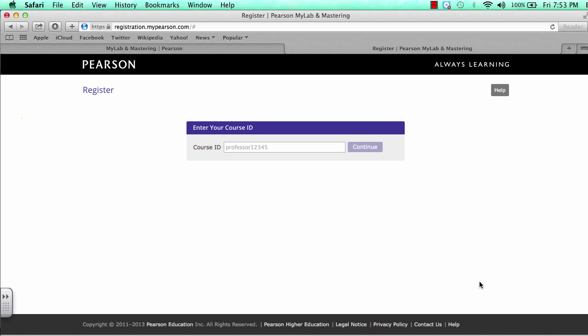After you click this button, you will be prompted for your course ID. This is supplied by your instructor. Make sure to copy down the one for your course and copy it down correctly.